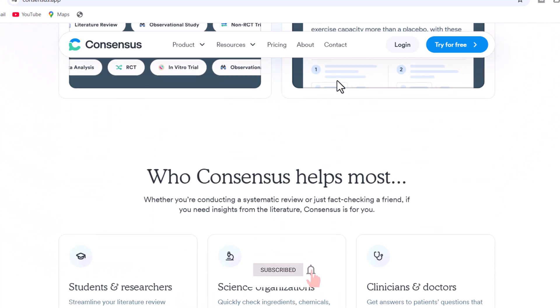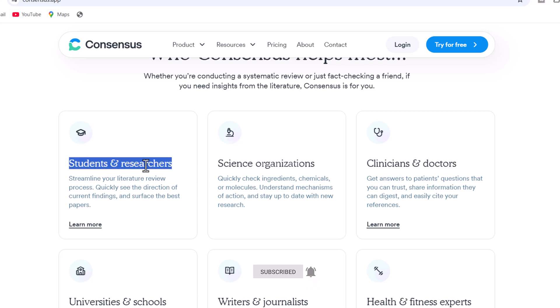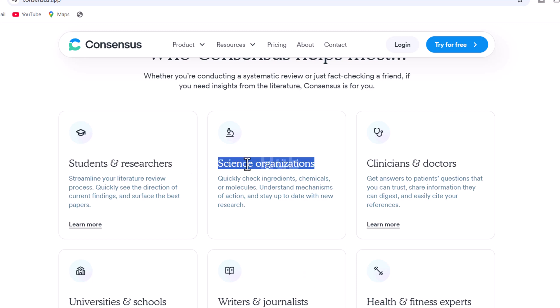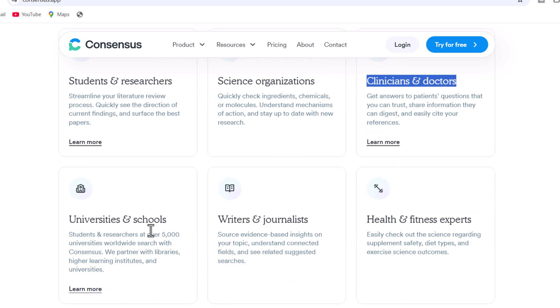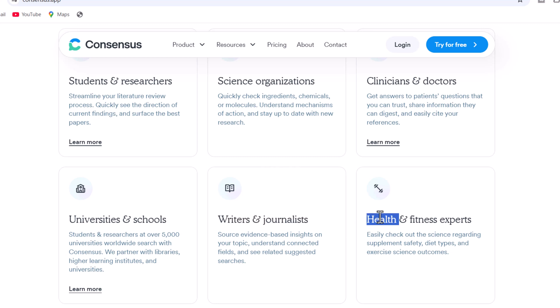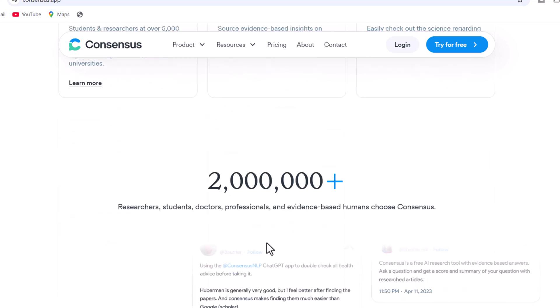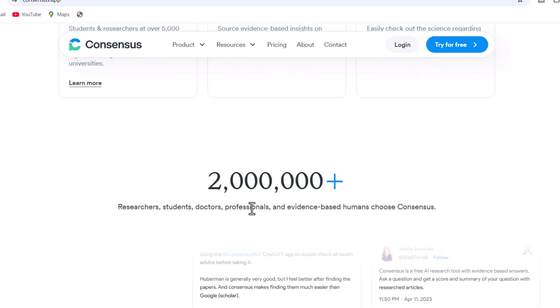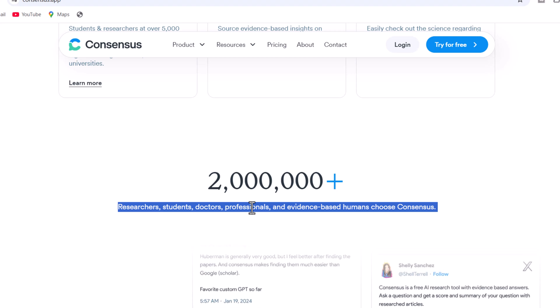Consensus is beneficial for students, researchers, scientific organizations, medical clinics, doctors, and many more, featuring distinctive attributes designed for scholarly research.